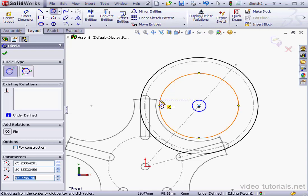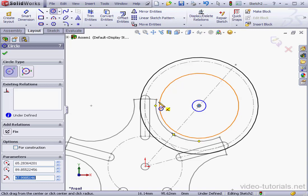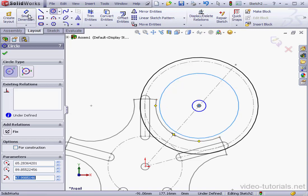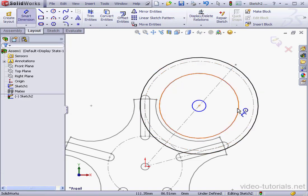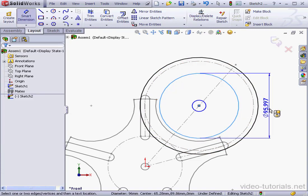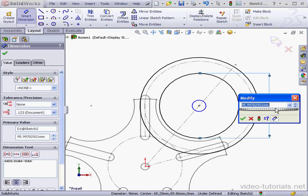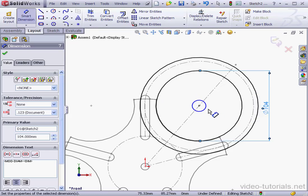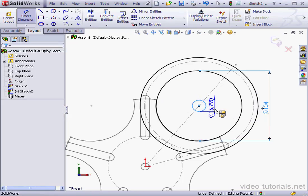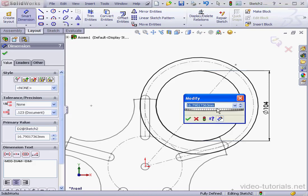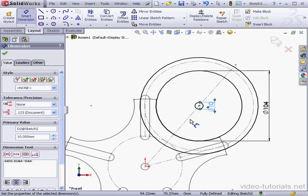Now I want to create a 0.5 millimeter clearance between the wheel and the locking mechanism. This diameter is 105 millimeters. Let's activate the Smart Dimension tool. So this distance will need to be 104 millimeters. Accept. 10 millimeters here. Accept.